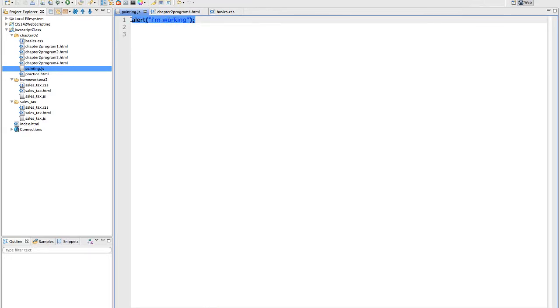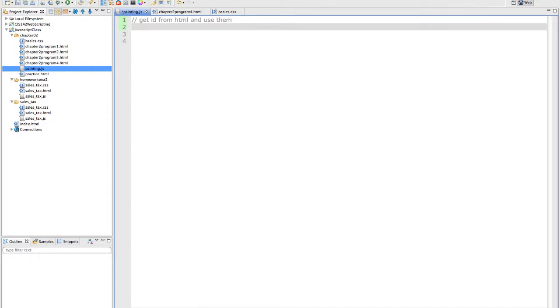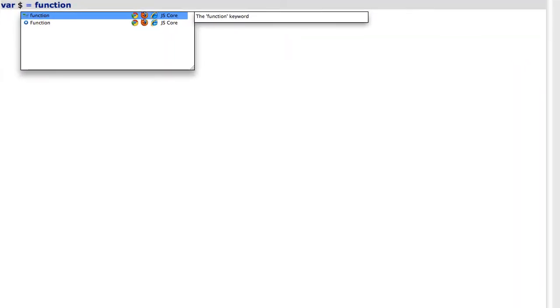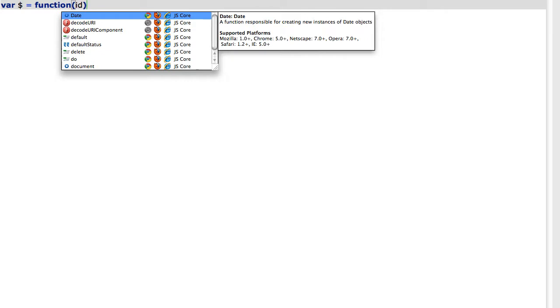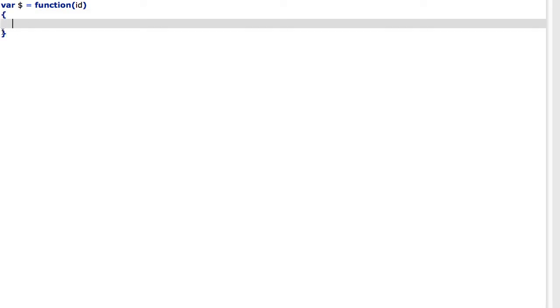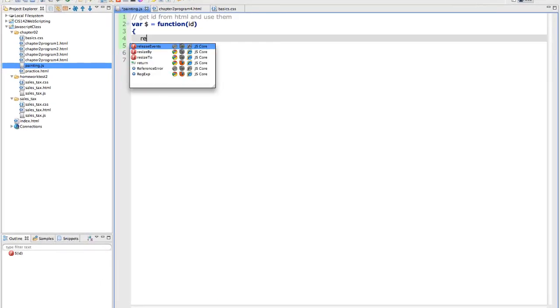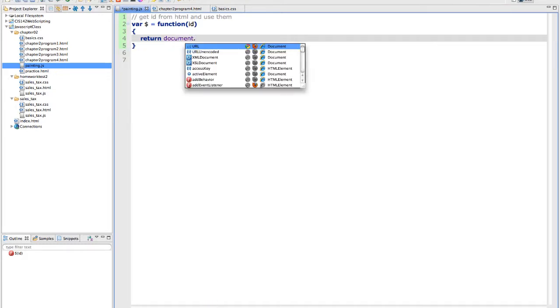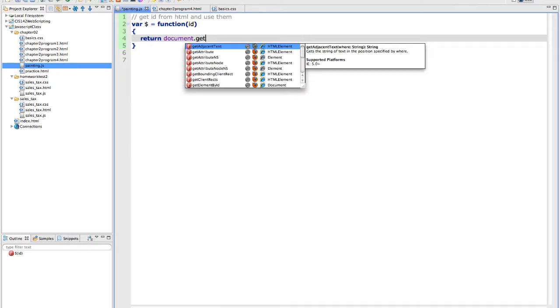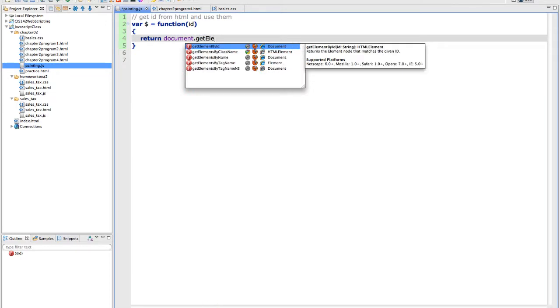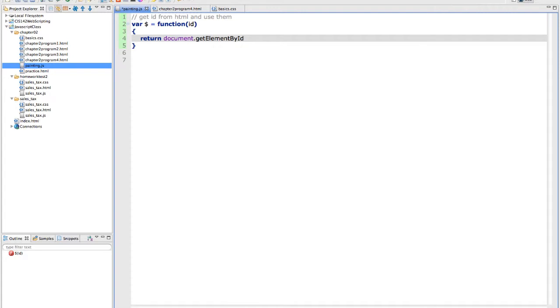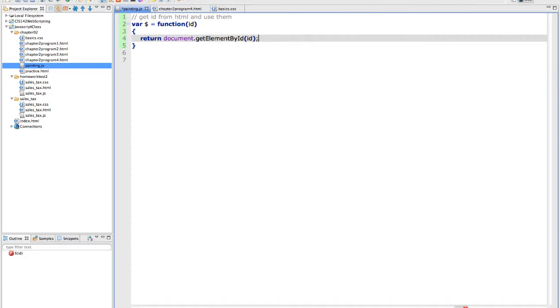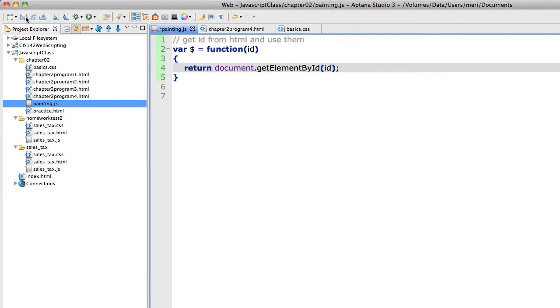Then I'm going to put in my basic line that will get the ID from the HTML and use them. And that line is var dollar sign equals function, and we're going to receive ID. Anything in parentheses means that it's being passed. What I like to do next is I like my opening and closing brackets on different lines because it's easy to match up to make sure that they line up. And we're going to have a return statement document.getElementById and the ID name is ID. And then make sure you close that with a semicolon.